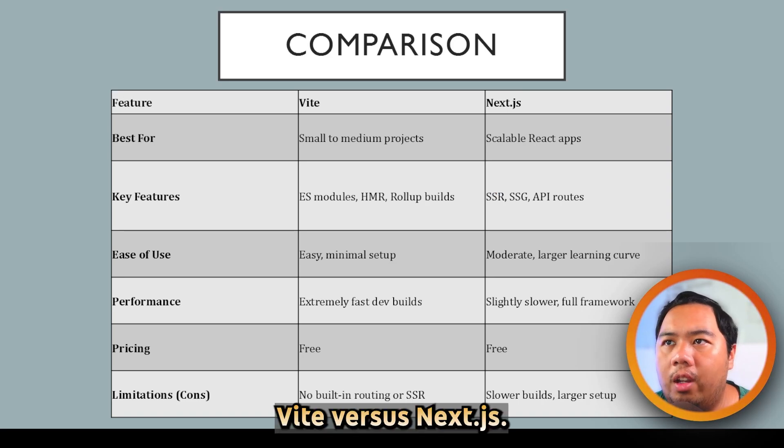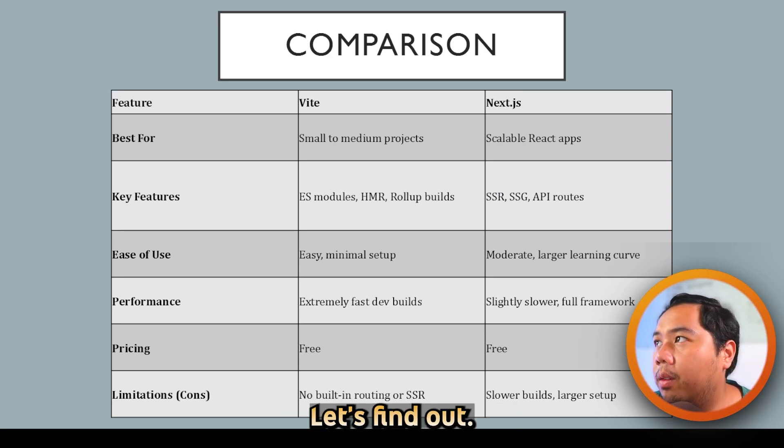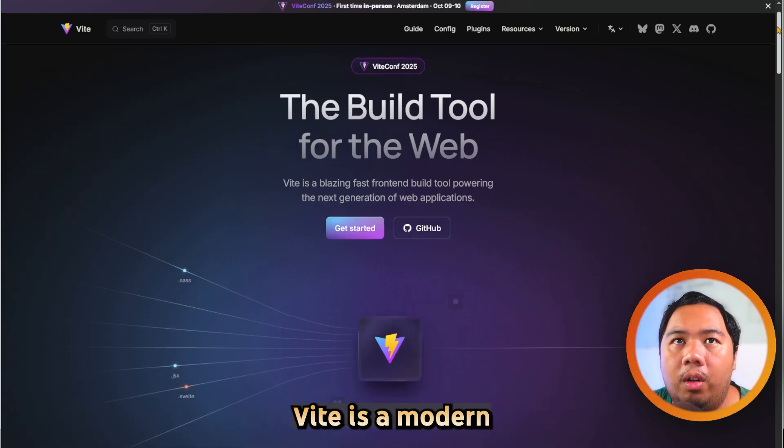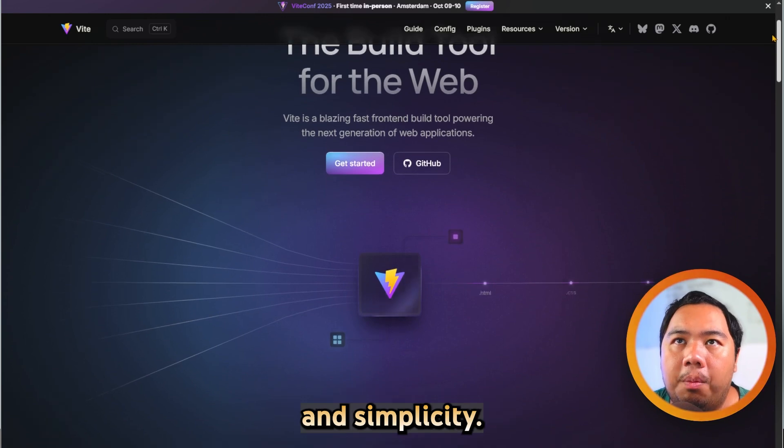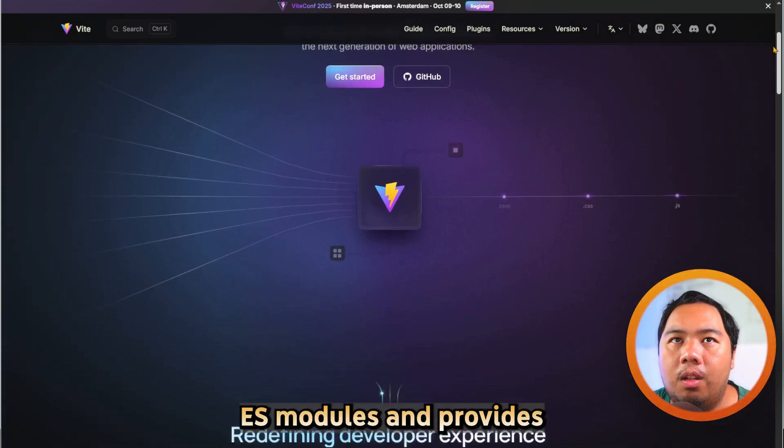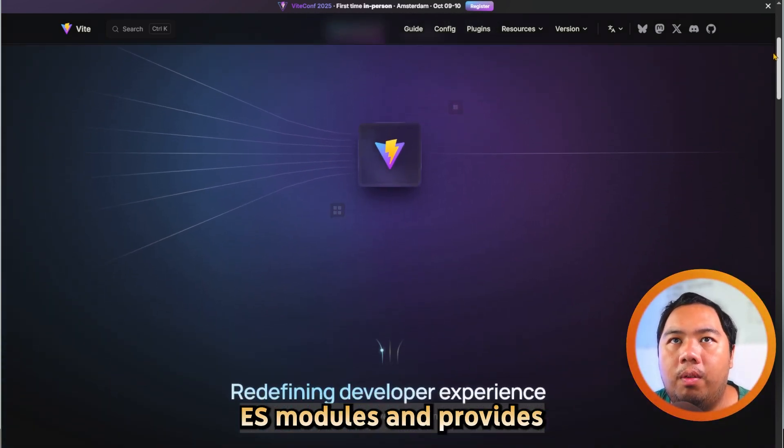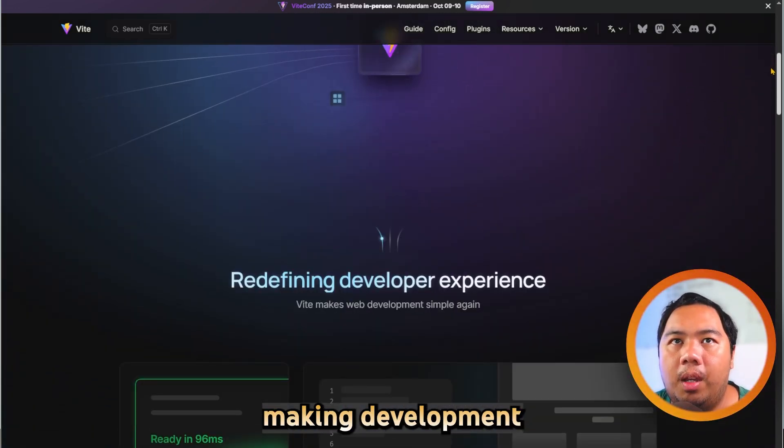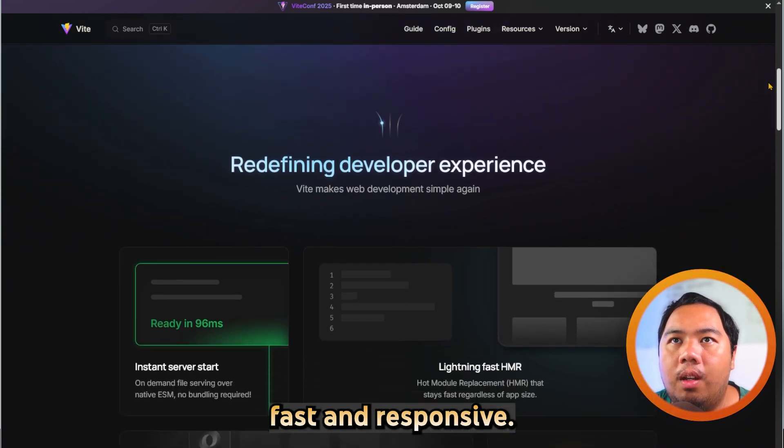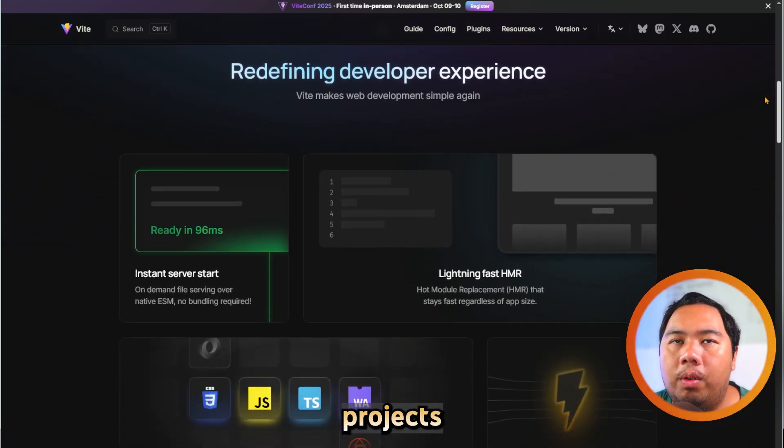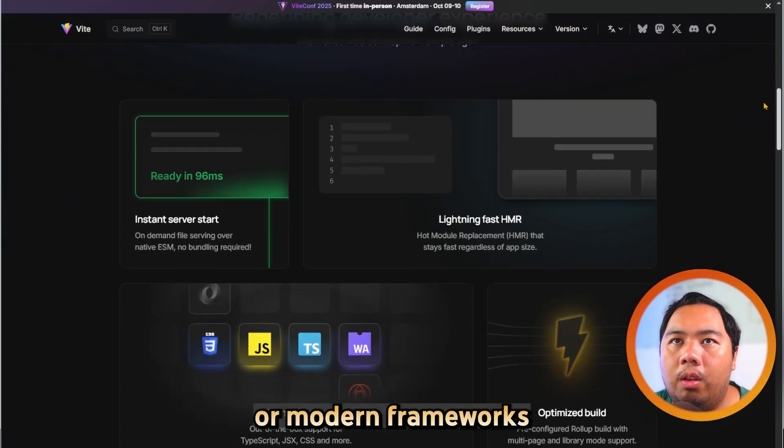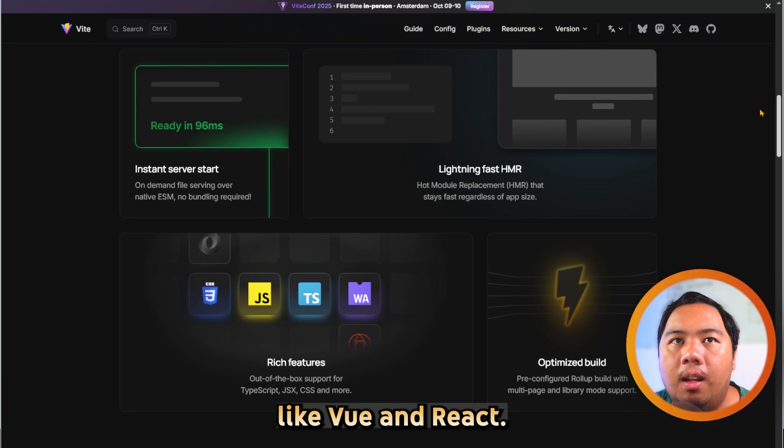Vite vs Next.js. Which one is better? Let's find out. Vite is a modern build tool designed for speed and simplicity. It uses native ES modules and provides instant hot module replacement, making development fast and responsive. It is perfect for small to medium projects or modern frameworks like Vue and React.